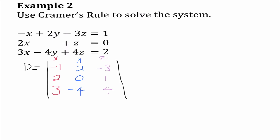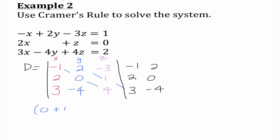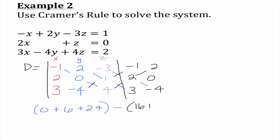We need to start by rewriting those first two columns. Starting top left: negative 1 times 0 times 4 is 0. 2 times 1 times 3 is 6. Negative 3 times 2 times negative 4 is 24. Mr. Determifish says subtract, baby. Working backwards: 2 times 2 times 4 is 16. Negative 1 times 1 times negative 4 is 4. Negative 3 times 0 times 3 is 0. So I get 30 minus 20, which gives us 10.